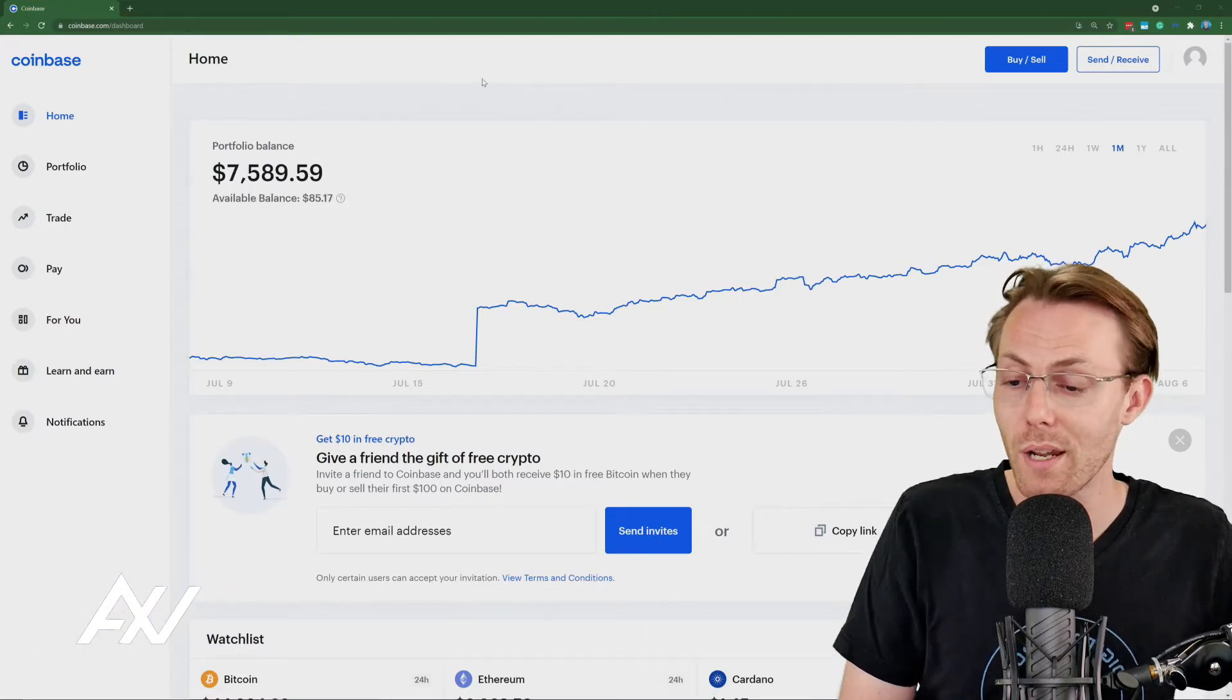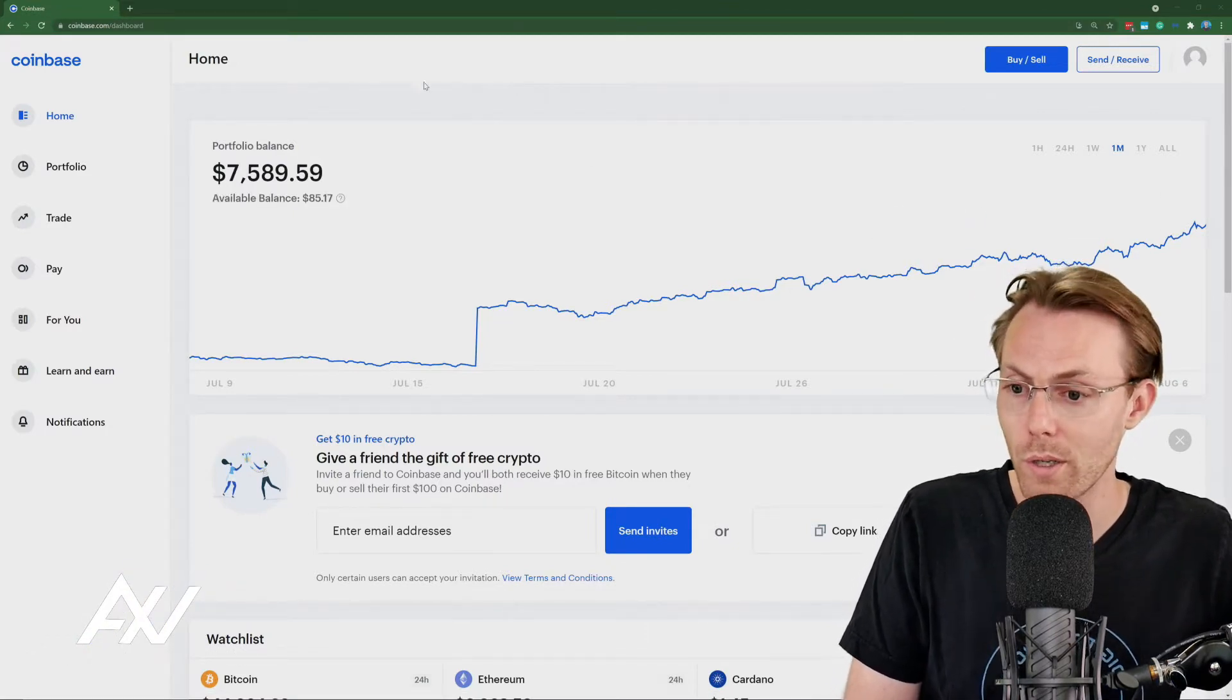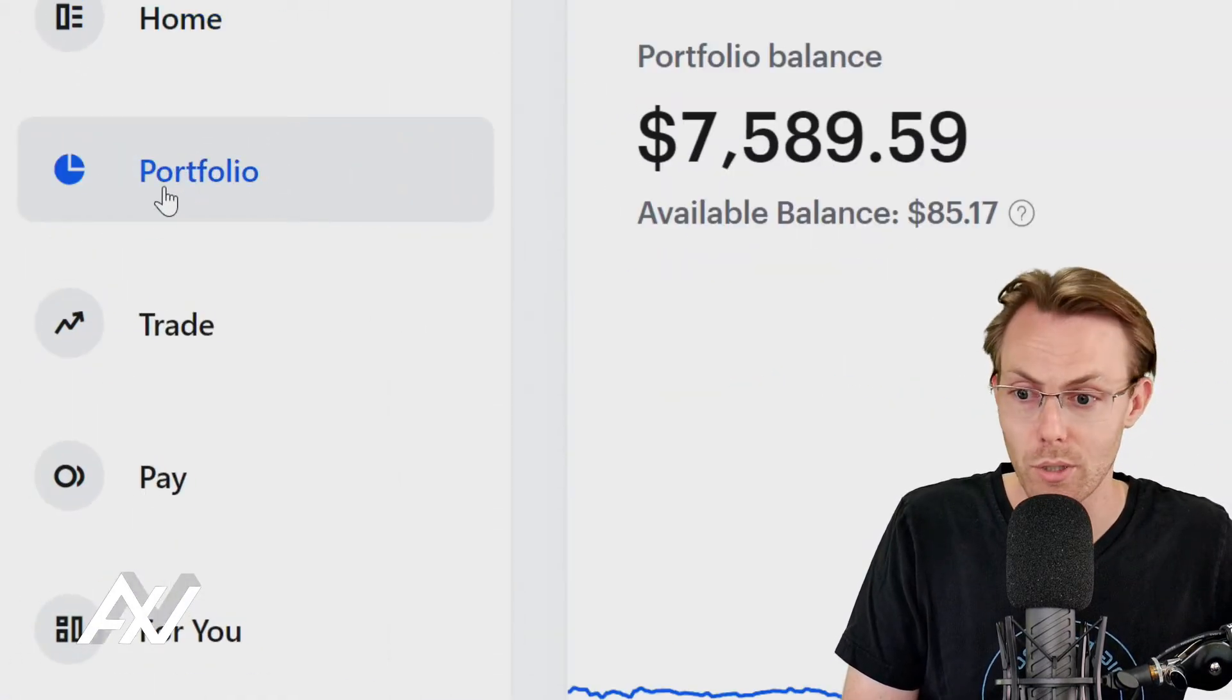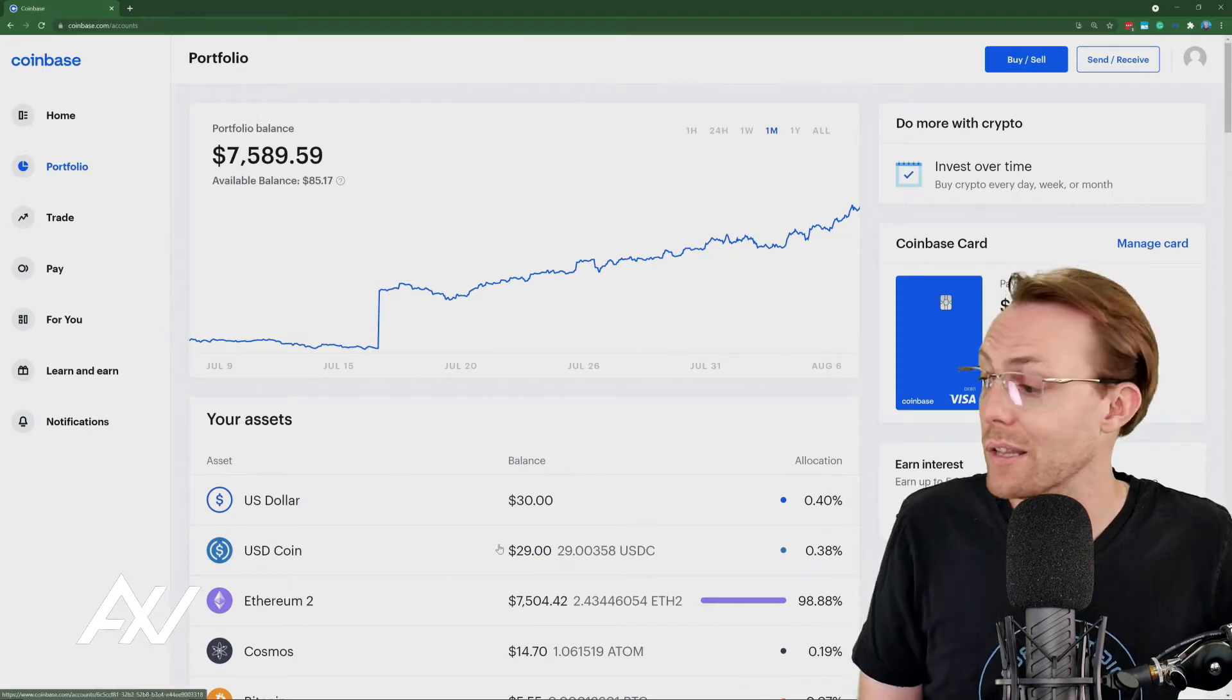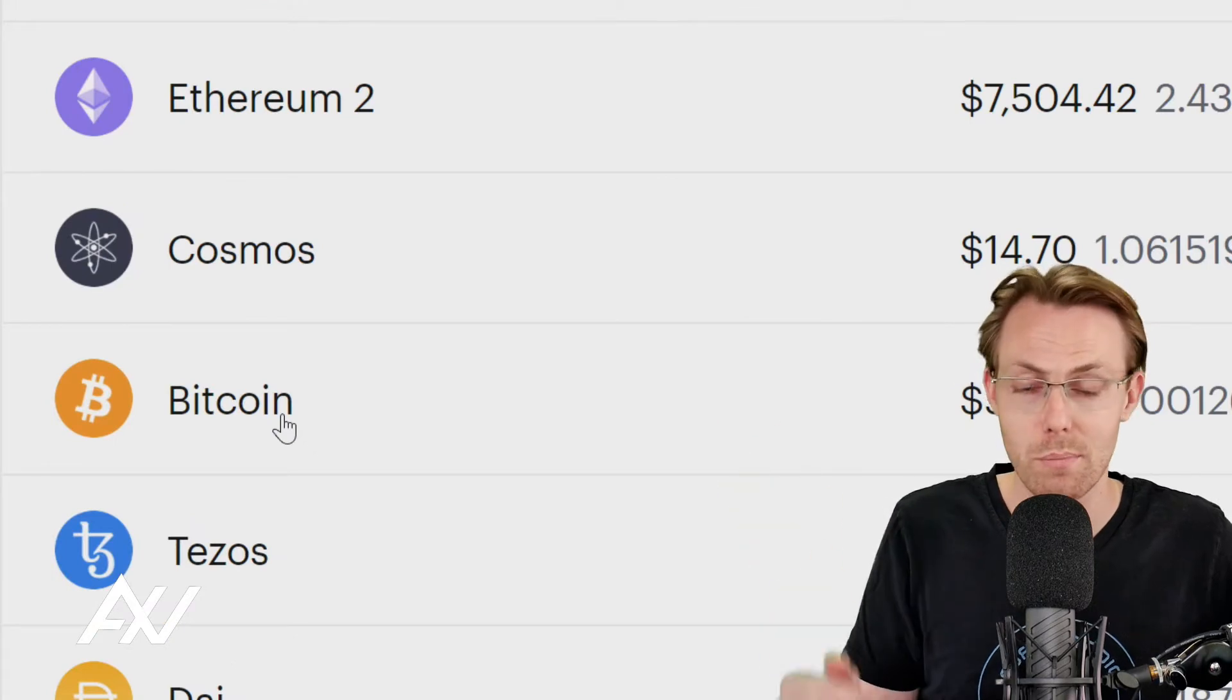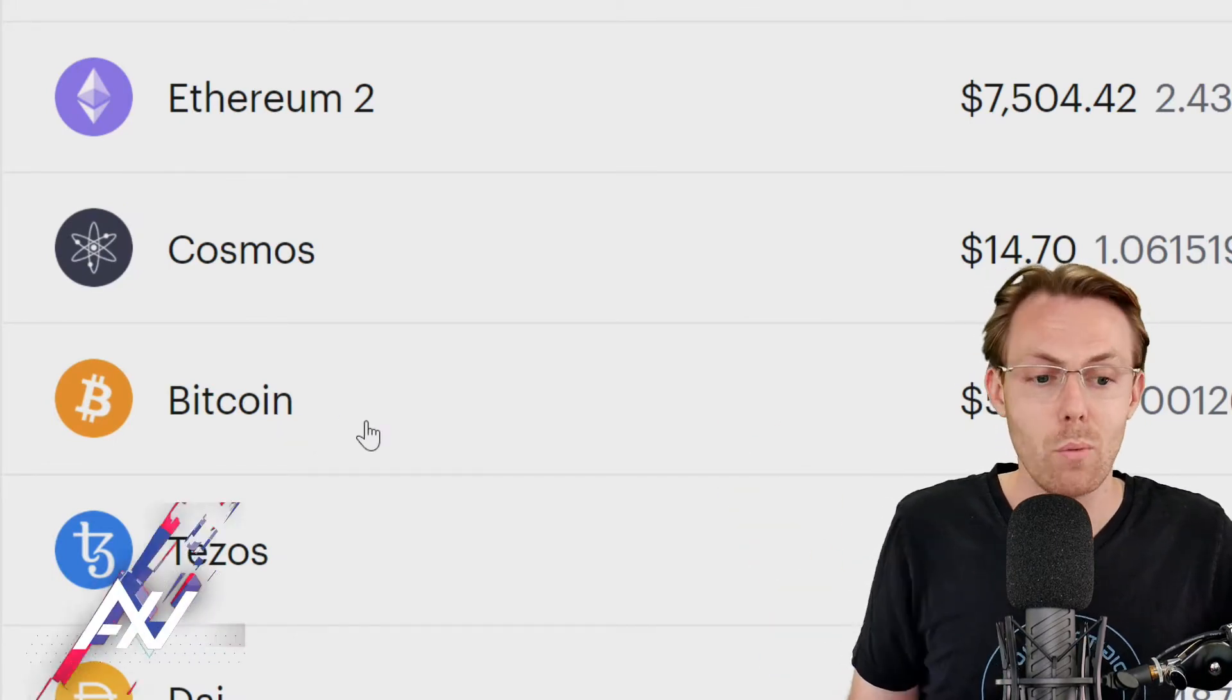So if you want to create a vault for a particular crypto, what you're going to do is go to your portfolio of the cryptos that you own. Go ahead and click that. And then in this example, I will be creating a vault for Bitcoin, probably the crypto that most of you guys would want to create a vault for.